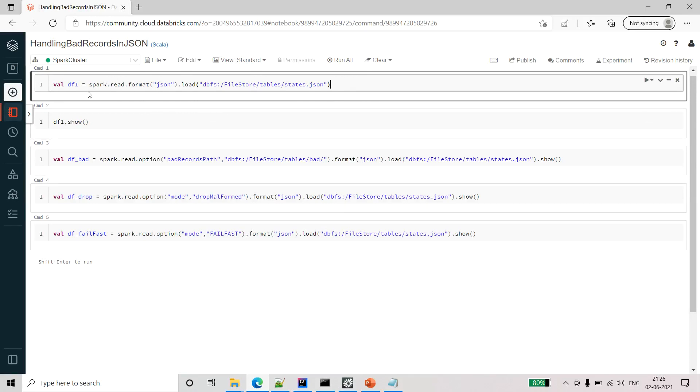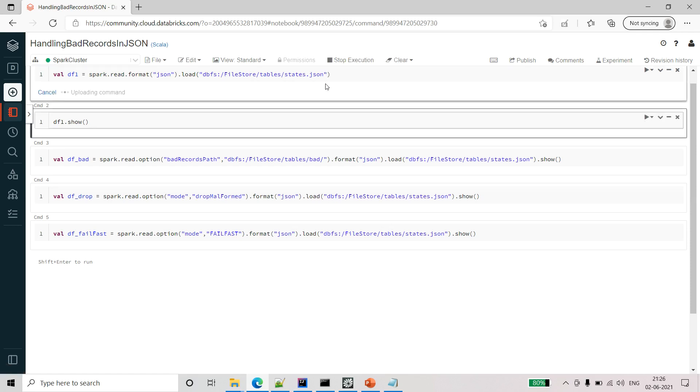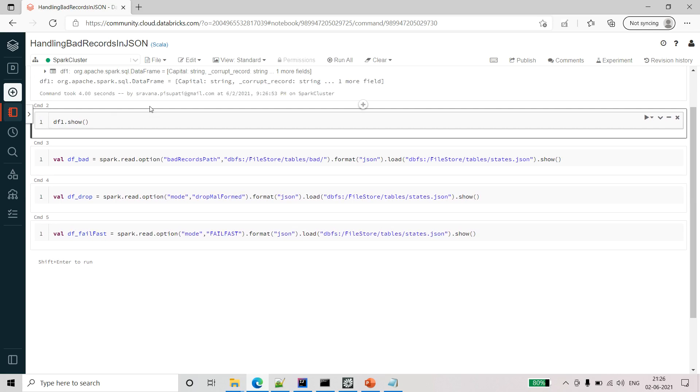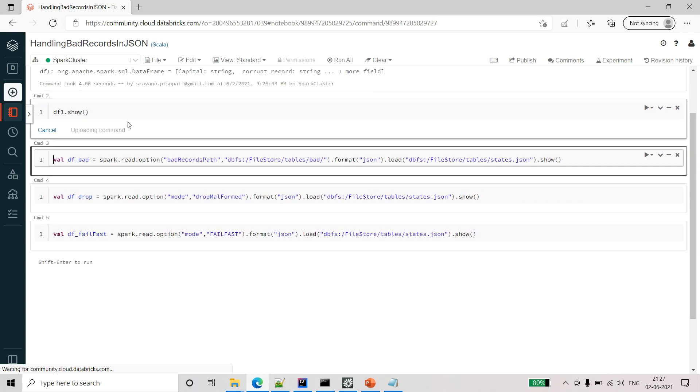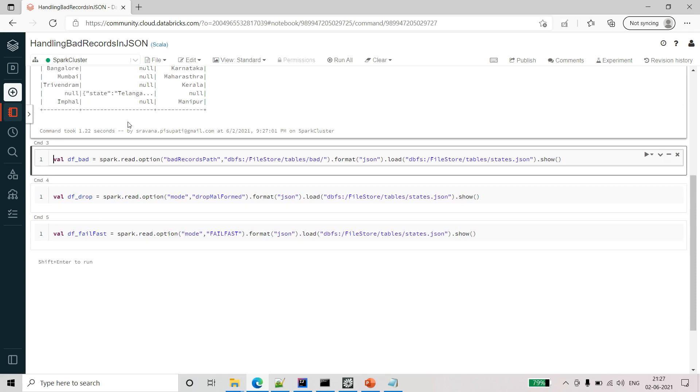This is the command I am using in Databricks for reading the JSON file. I have uploaded this system. I am taking that sample JSON that I have uploaded in Databricks. The job is completed.